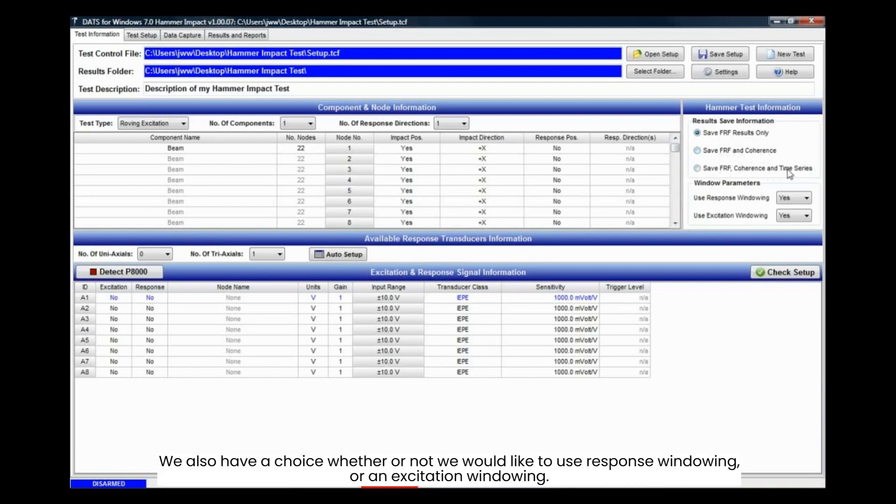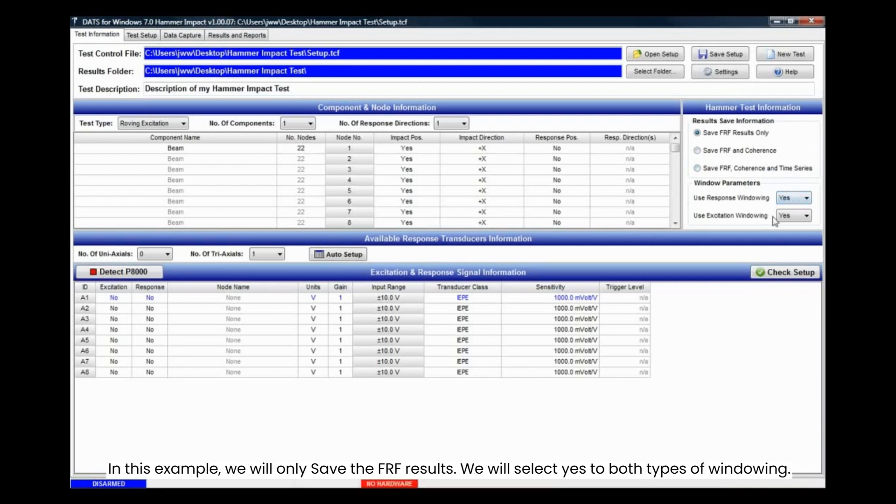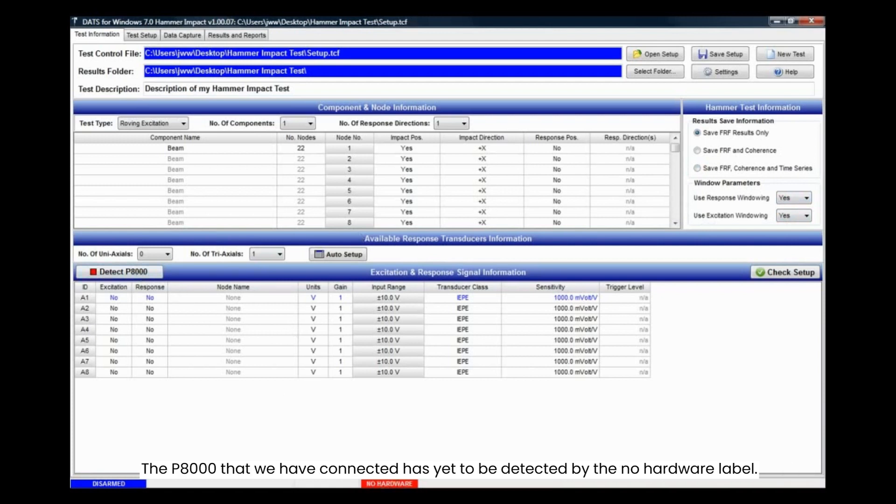We also have a choice whether or not we would like to use response windowing or an excitation windowing. In this example, we will only save the FRF results. We will select yes to both types of windowing.